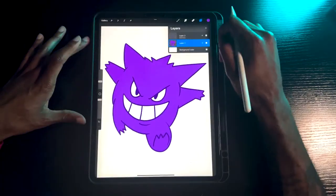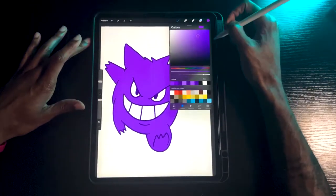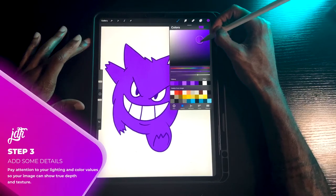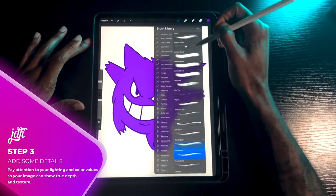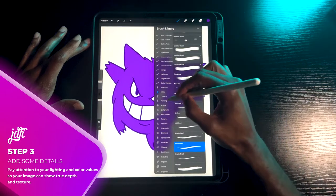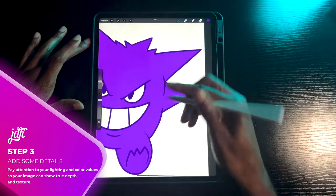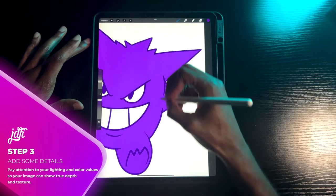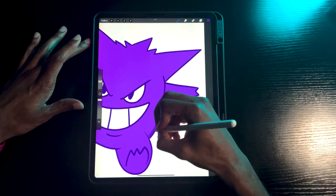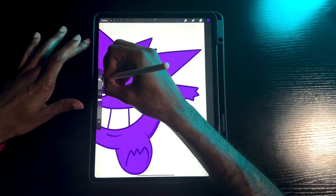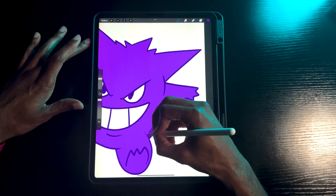Now I'll click alpha lock and say I want to add some shadow to this. I'm going to pick a dark purple, go to our ink brush, select the studio pen, and start creating some shadows.